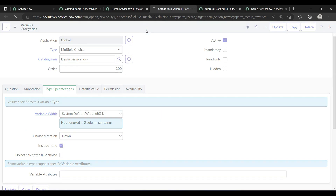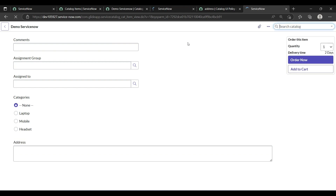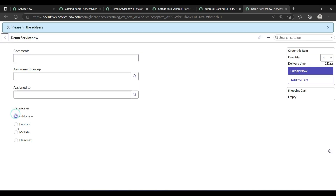Reload the form and see the result. The address field has now disappeared — it is in hidden mode. If I select 'laptop', the address field will appear. This is the purpose of the UI policy.